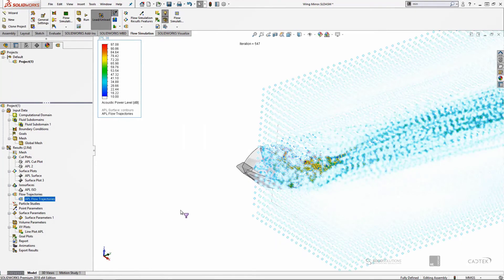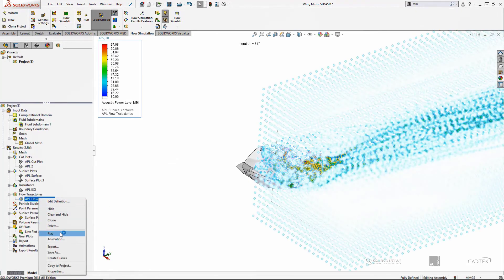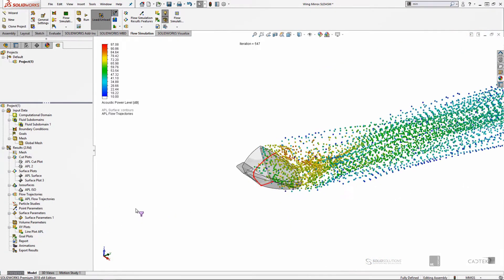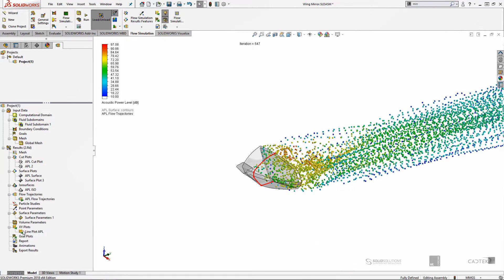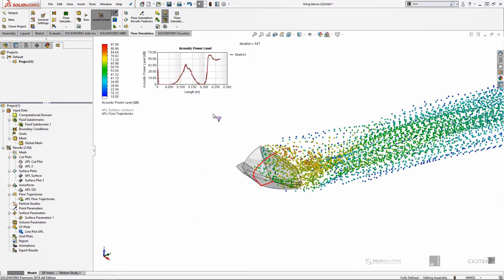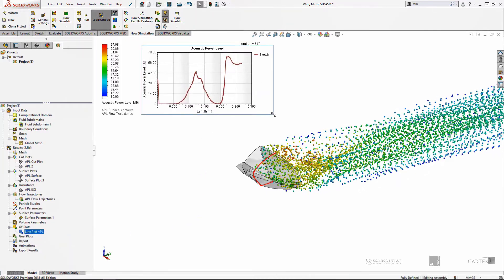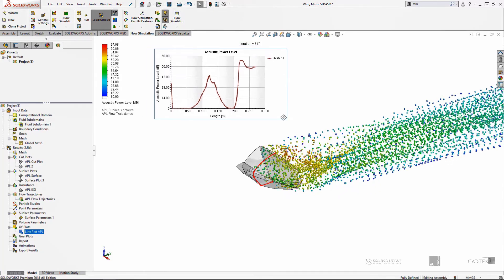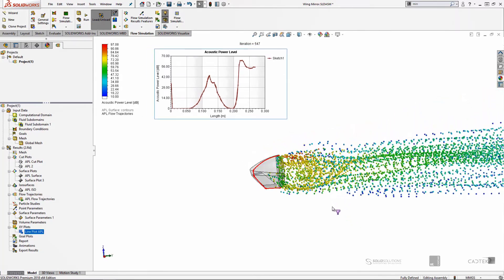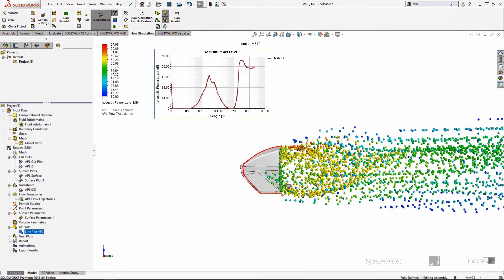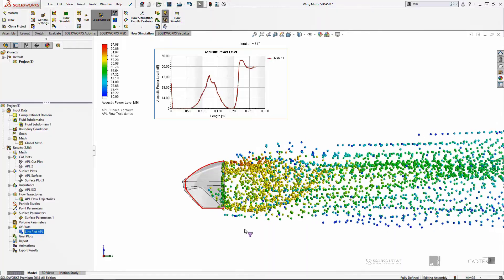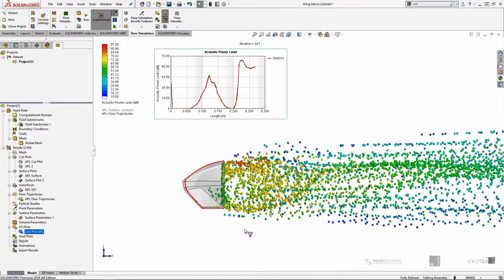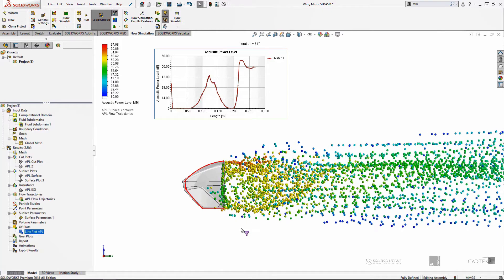We can also show standard flow outputs like trajectories and XY plots along sketches, to either visualize that sound region better or to numerically post-process it along a particular line of interest.